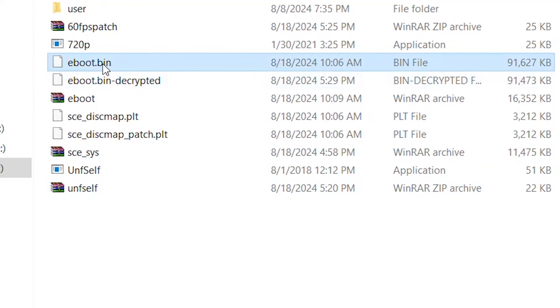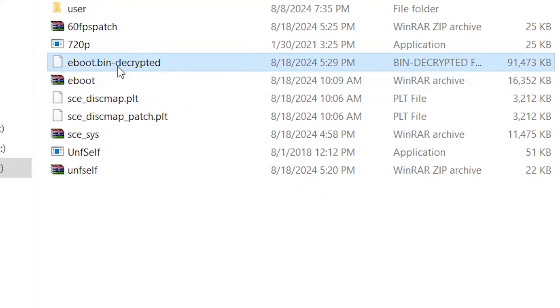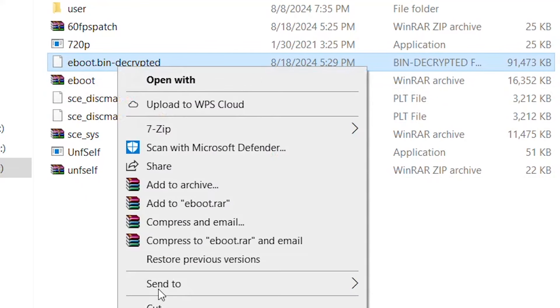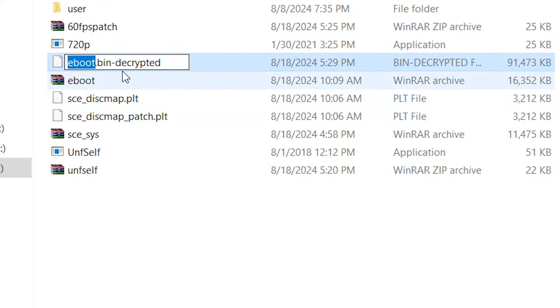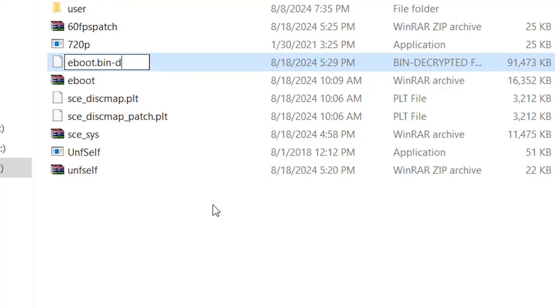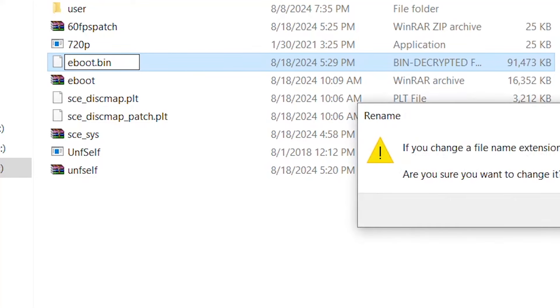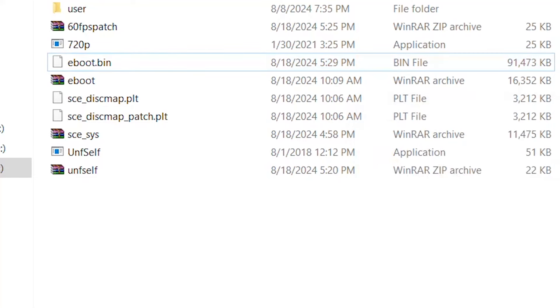We're going to delete the original e-boot. This is the original one and you should see this one decrypted here created. We're going to rename it to remove the decrypted dash and leave only eboot.bin. This is your decrypted e-boot.